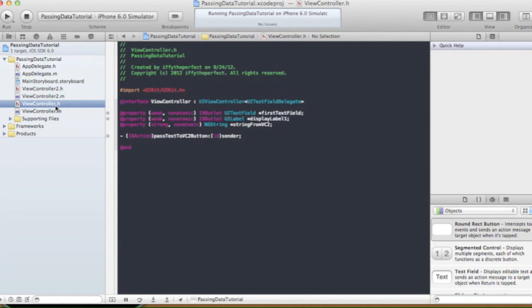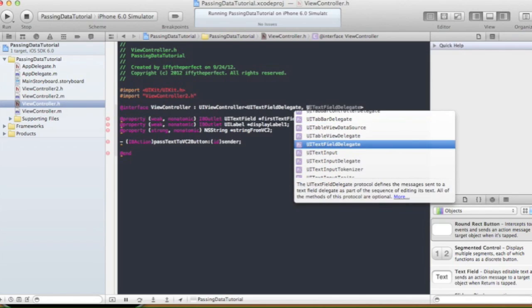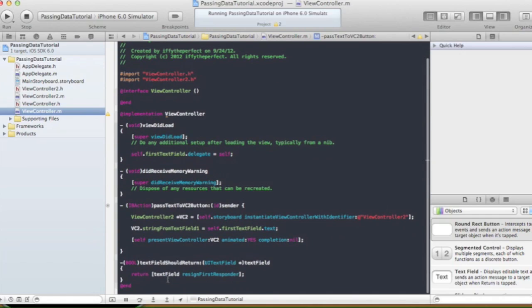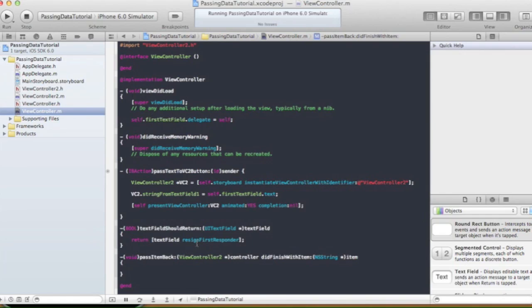We also need to do one more thing in ViewController.h: import ViewController2.h, because we need to tell it that we want to implement the delegate method. We'll declare conformance to ViewControllerTwoDelegate. Then in ViewController.m we define the passItemBack:didFinishWithItem: method — that's the method we declared in the protocol.